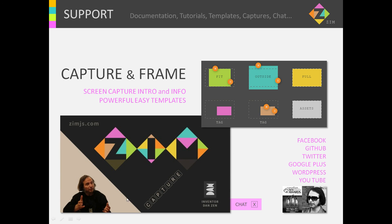This is now the first of the Zim Capture series, as well as a framework with Zim Frame that helps you with powerful, easy templates. I'm inventor Dan Zen — I'm available on chat, as well as Facebook, GitHub, Twitter, Google Plus, WordPress, and YouTube.